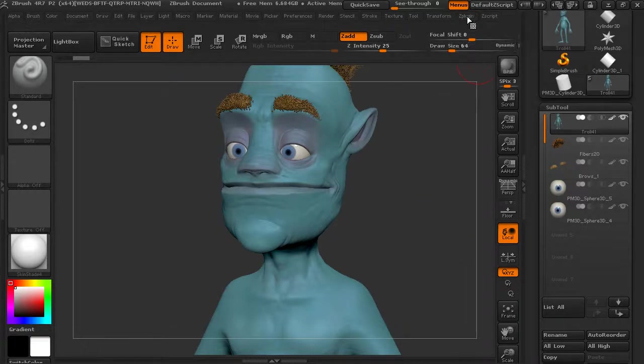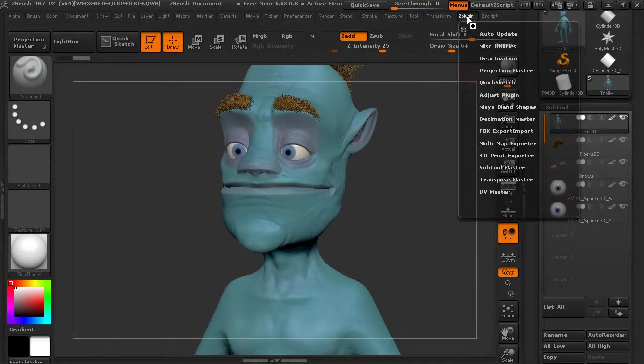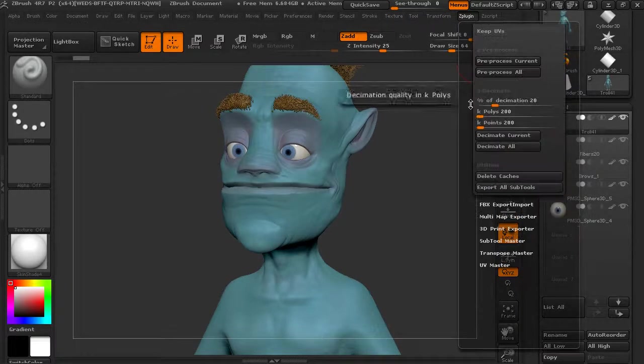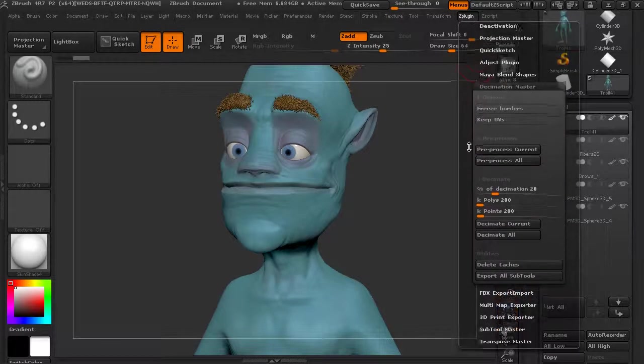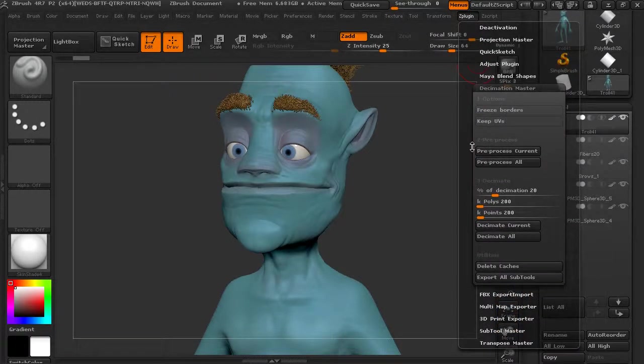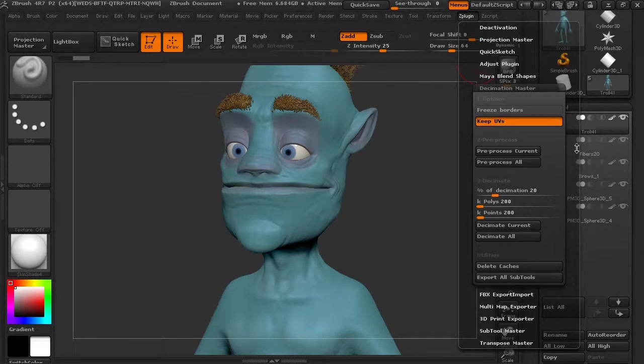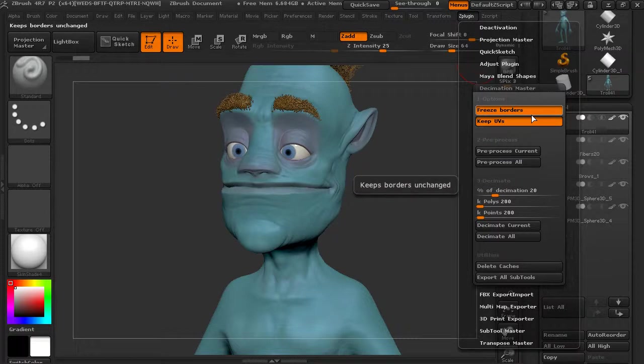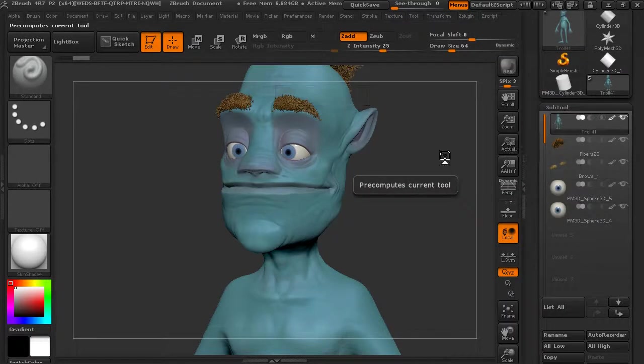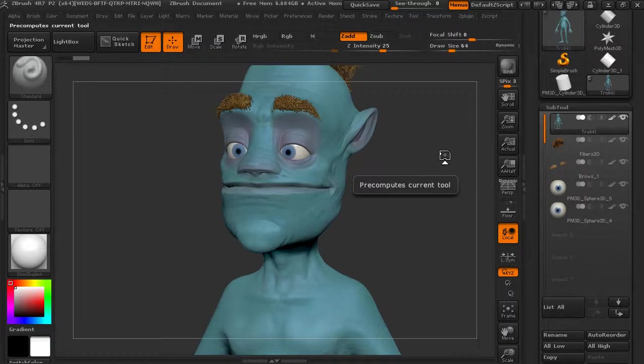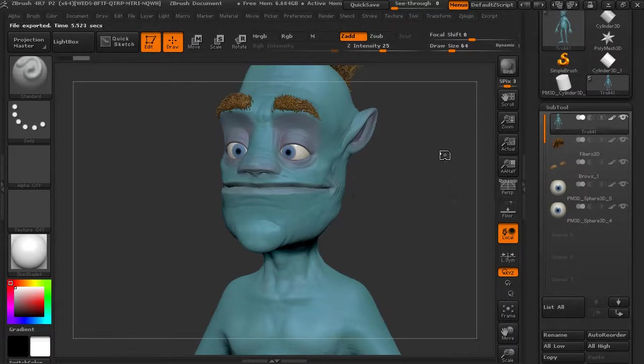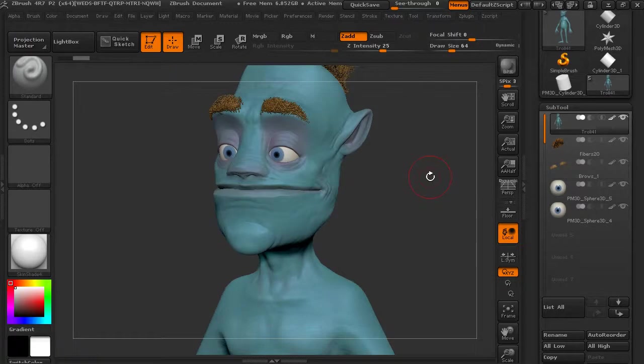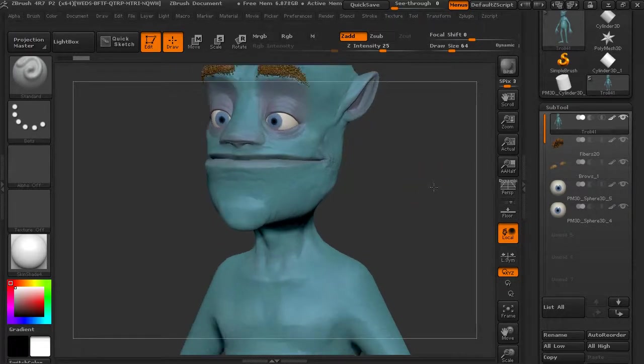So let's come in to ZPlugin and we're going to go to the Decimation Master. And let's say we're going to keep the UVs because it does have a texture on it, and let's also freeze the borders. And let's pre-process current. So this is where most of the calculations are going to happen - it's going to go through this process of calculating this, and then when we decimate we'll be able to go back and forth and pick the number that we want. But let's let this think for a second.